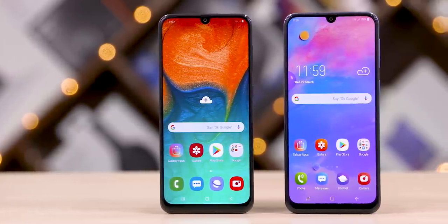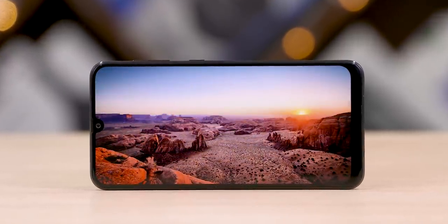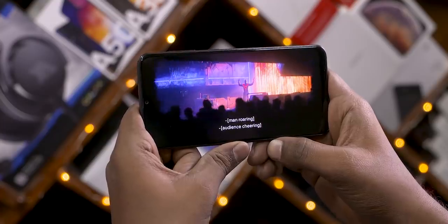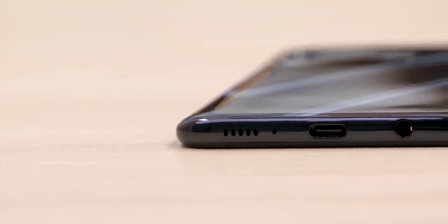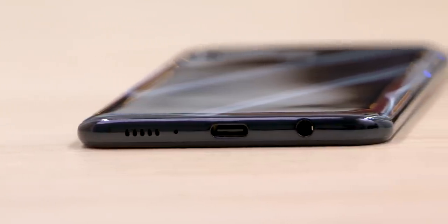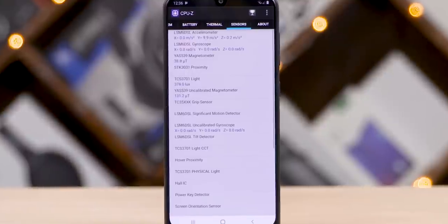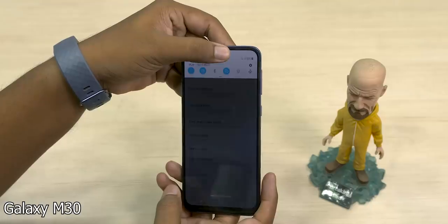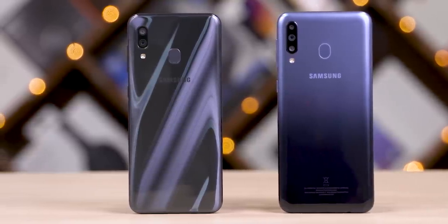Now, the A30 and M30 share some similarities. Both have a 6.4-inch display with Full HD Plus resolution and an AMOLED panel. They have Widevine L1 certification, so Netflix and streaming services work in high definition. The speaker volume is a little low. There is a headphone jack and the sound output is good. There is also a separate auto-brightness sensor and a selfie camera with accurate auto-brightness.